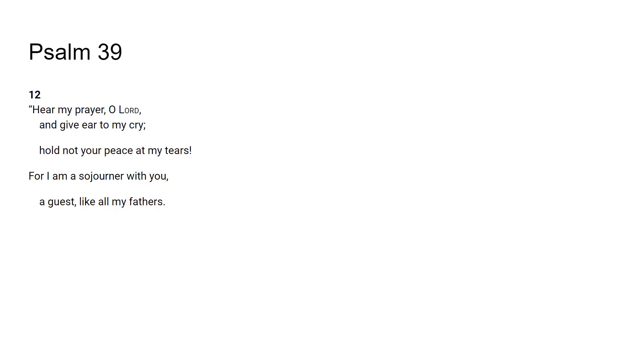It says hold not your peace at my tears. So he's wanting God to be moved by his tears. He wants God, and don't we all, want God to be moved by our condition, want God to be moved by our situation.